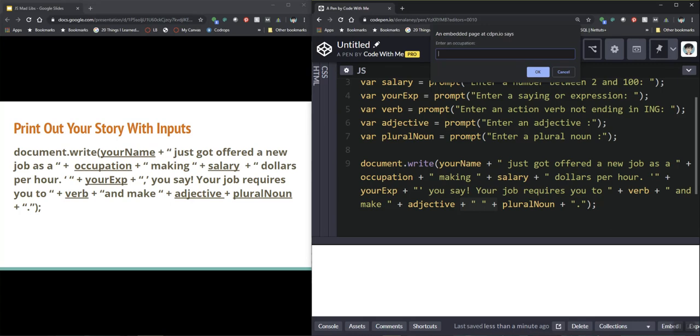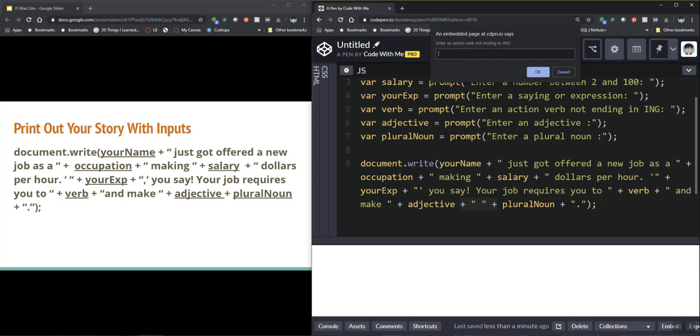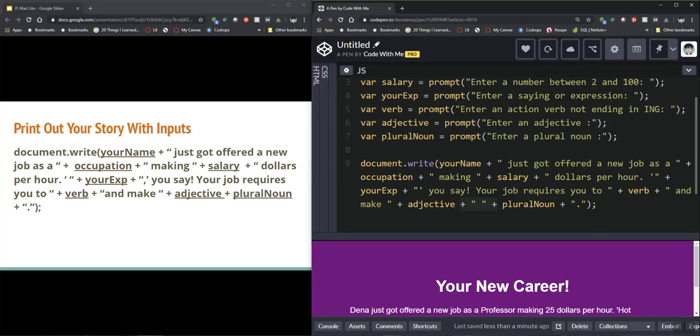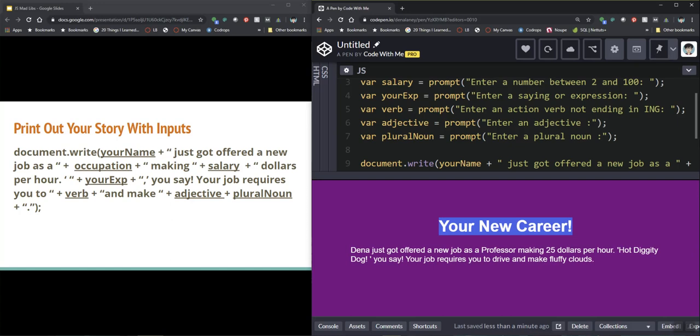Save this okay here we go. I'm going to enter my name, enter an occupation I'm going to say professor, yeah I'm trying to be creative here, enter a number between two I'm going to say 25, a saying or expression this isn't as fun since I already know what my story is going to be it's kind of hard not to influence my things here I'm going to say hot diggity dog, an action verb not ending in ing drive, an adjective fluffy and clouds.